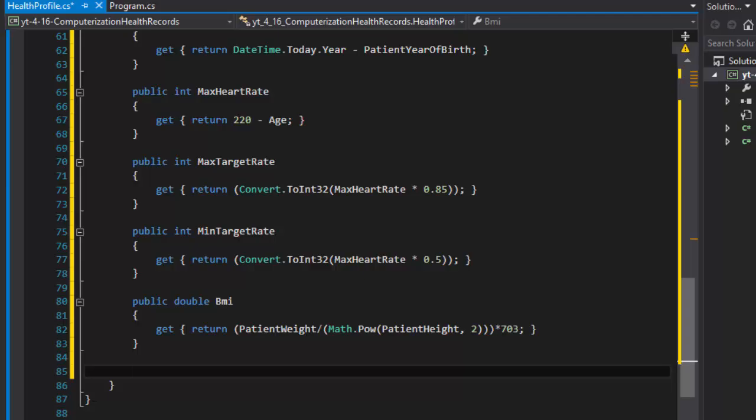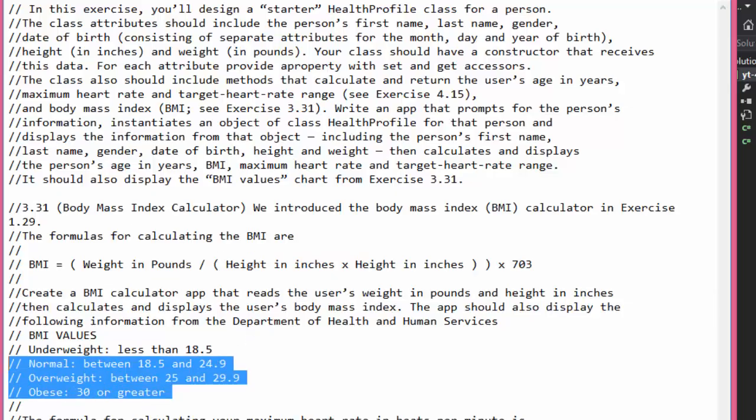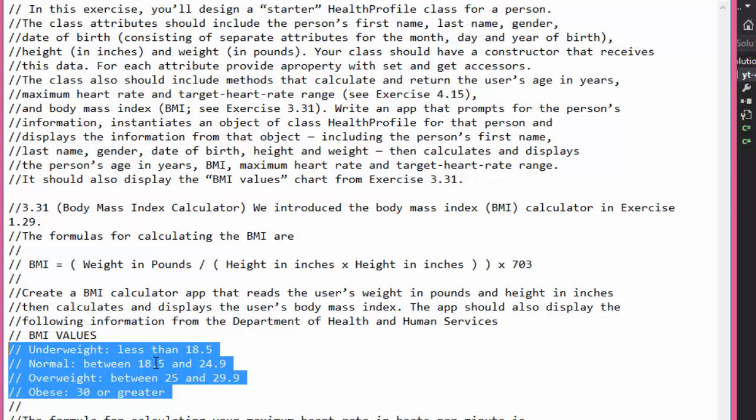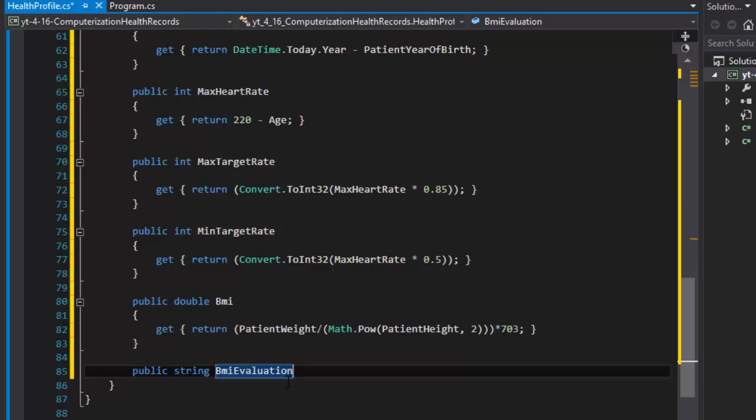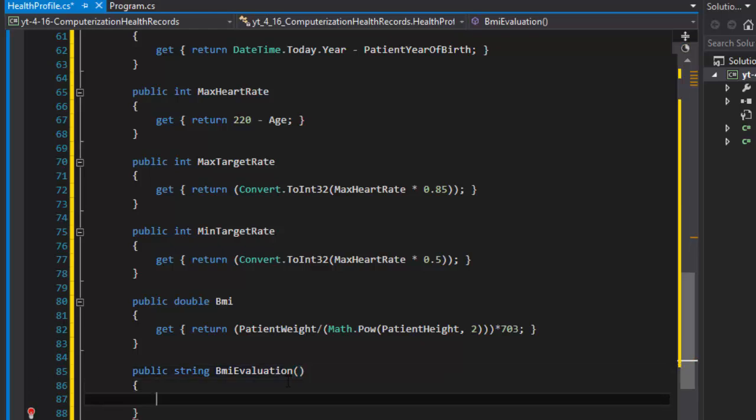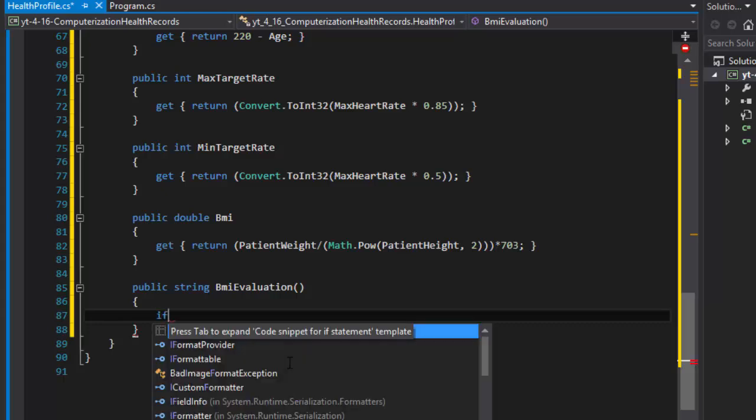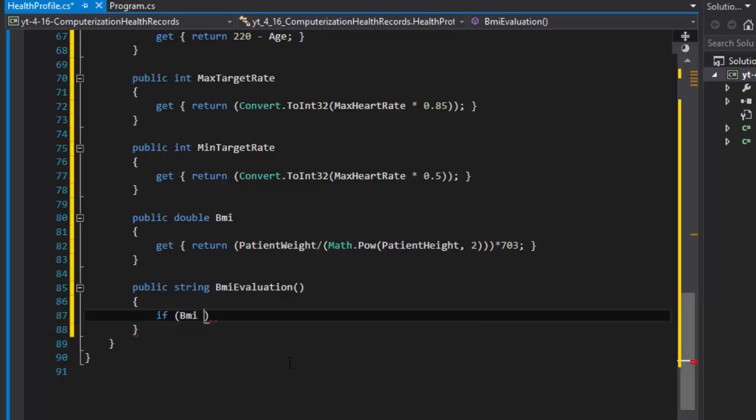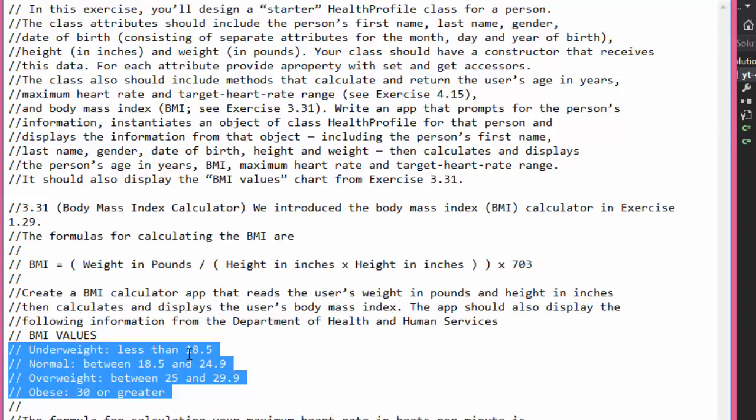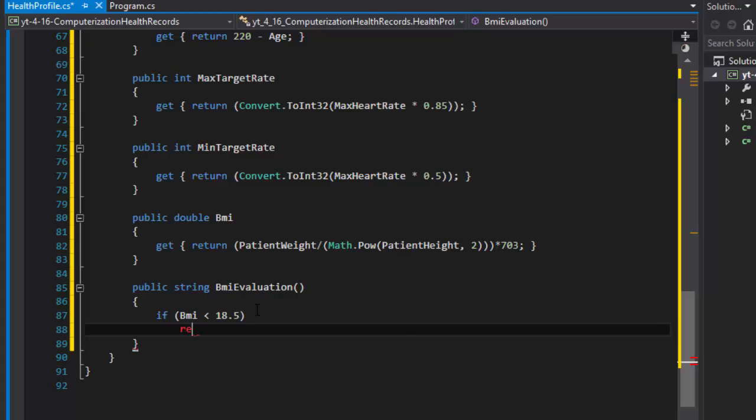If you remember there's this kind of little table that says whether the person is normal weight or underweight or overweight or obese. So we can do one more, BMI evaluation. Let's make it a method this time, it could be a property just as well. We can simply do if BMI is less than, I believe it was 18.5, so if it's less than 18.5 then we can return underweight.